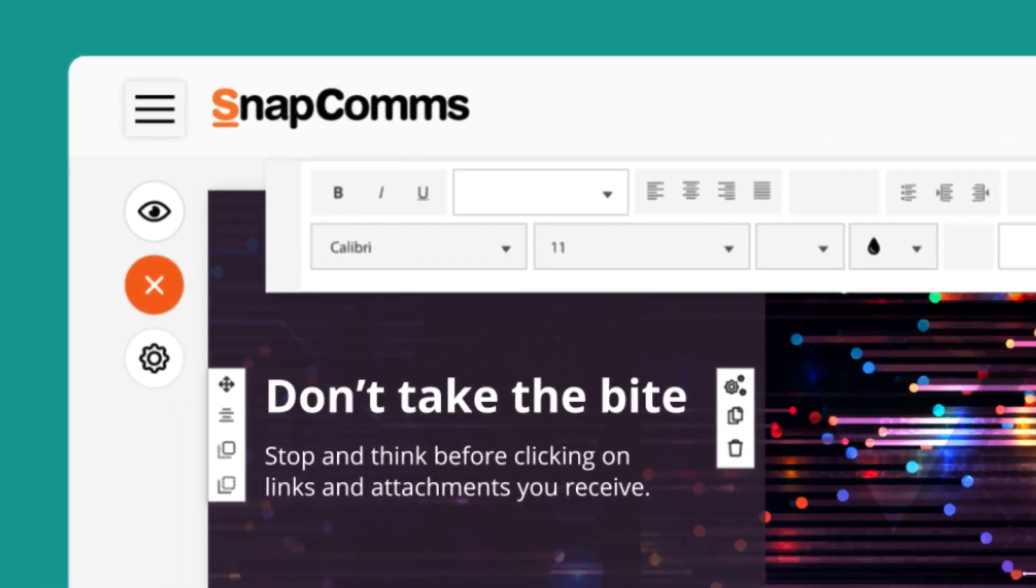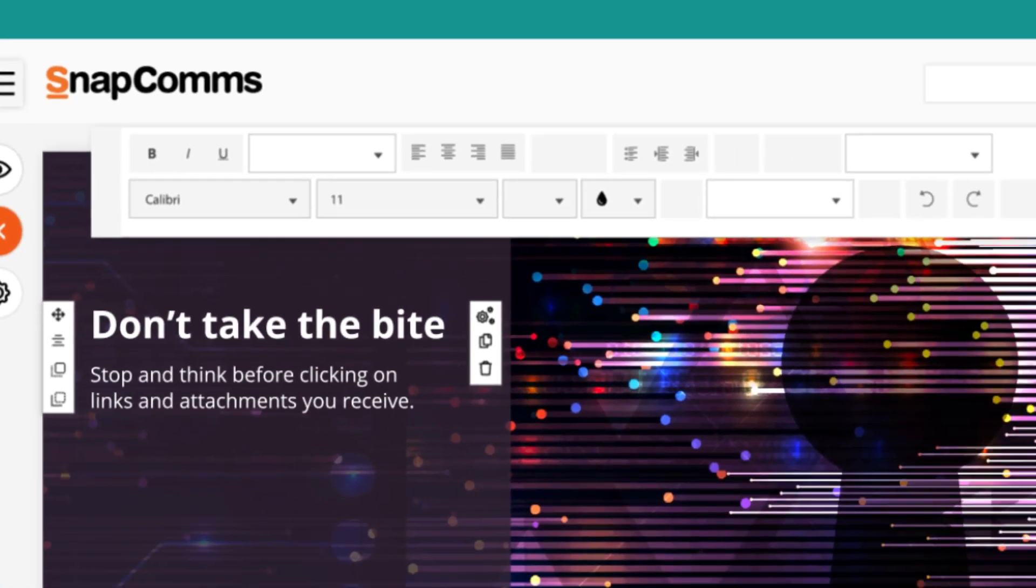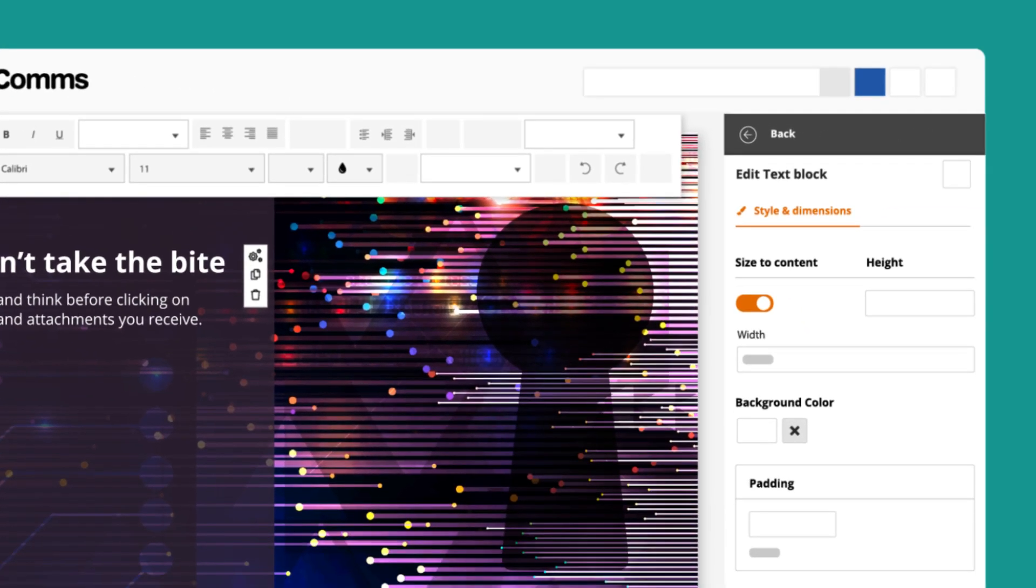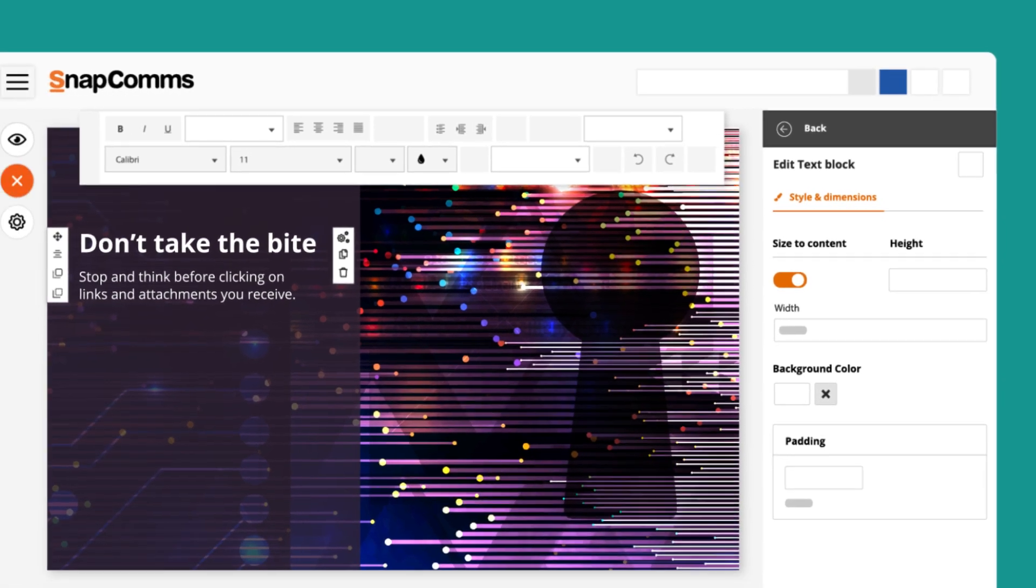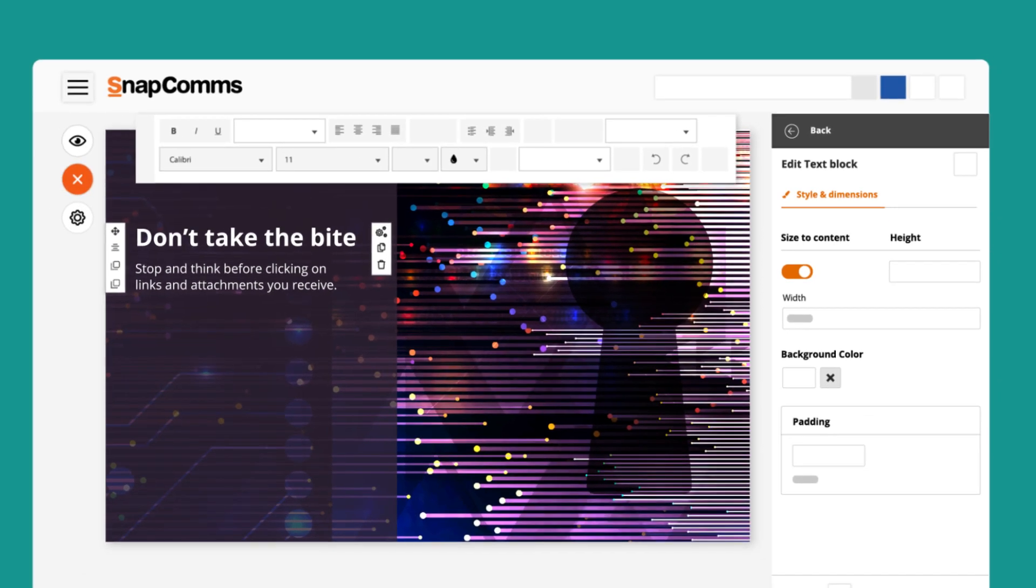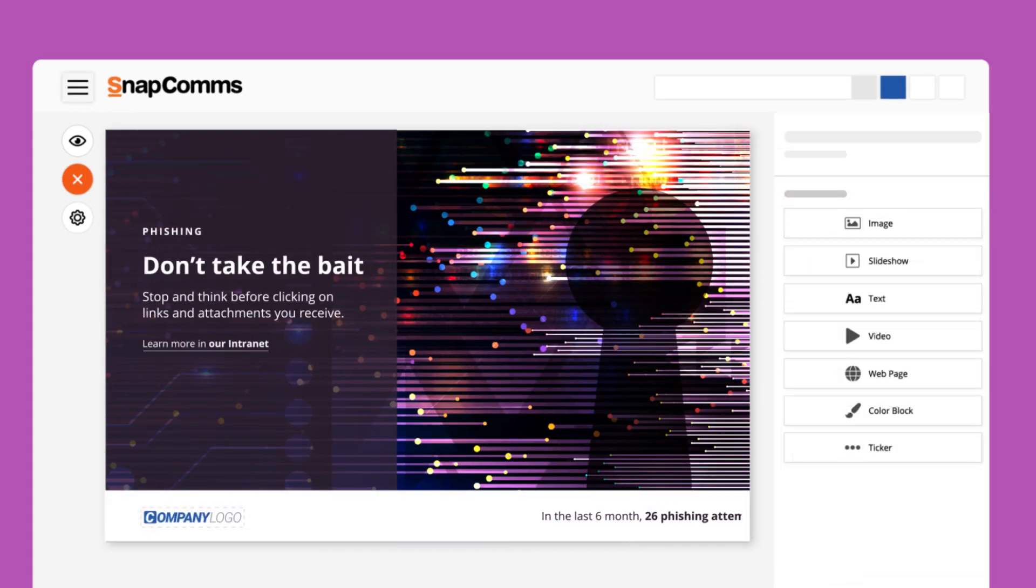Further functionalities such as alignment, duplication, and layering by bringing modules forwards or backwards can be found on the sides. On the right-hand side, the style settings and dimensions of blocks can be edited further.